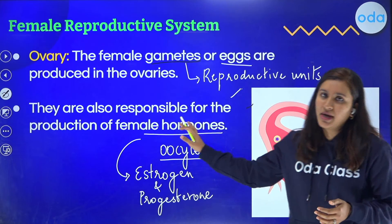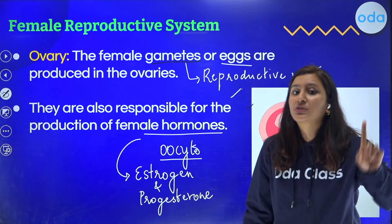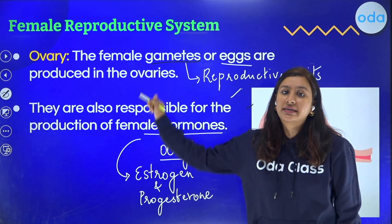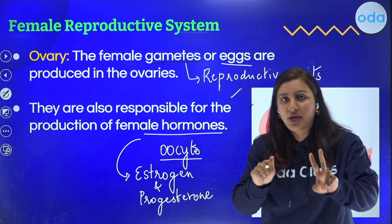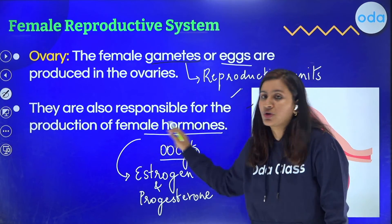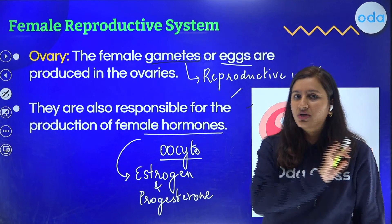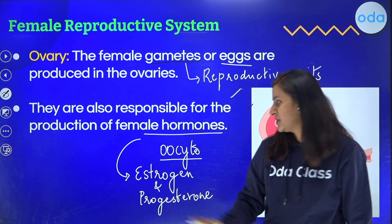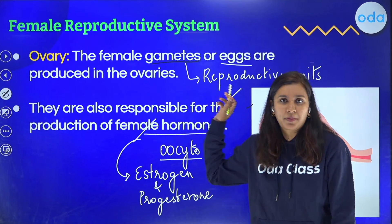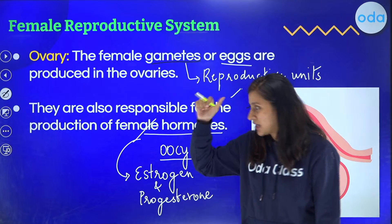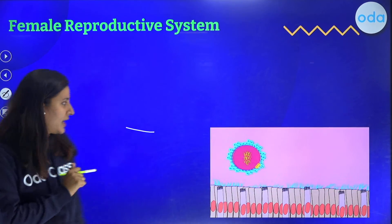To summarize the function of the ovary: the first point to mention is the production of the ovum or gamete, and the second point is the production of female hormones. You need not mention the hormone names as they are not in your syllabus, but for your information they are estrogen and progesterone.